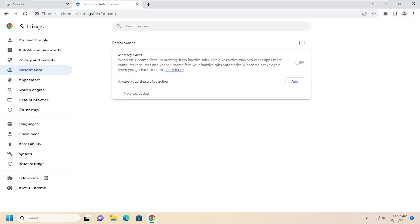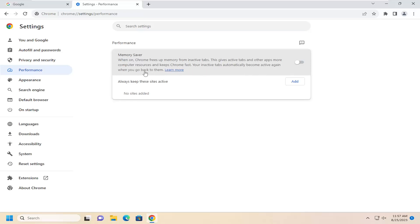So underneath performance, memory saver when on Chrome frees up memory from inactive tabs. This gives active tabs and other apps more computer resources and keeps Chrome fast. Your inactive tabs automatically become active again when you go back to them. So just toggle to the on position and that will turn it on.